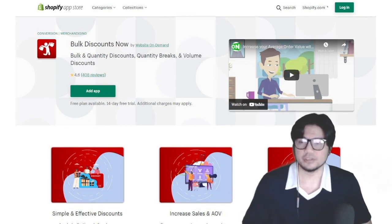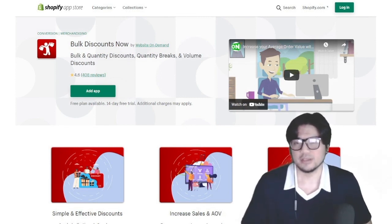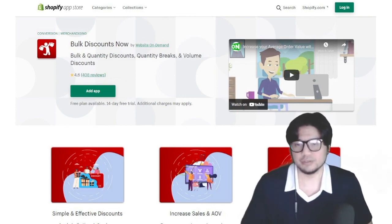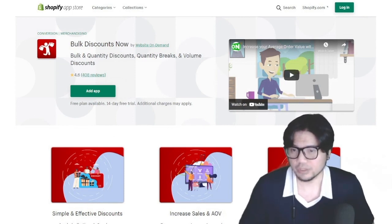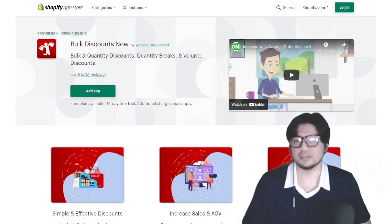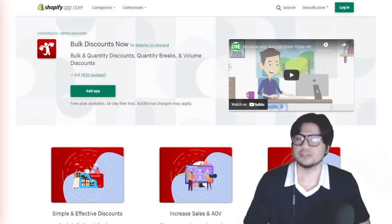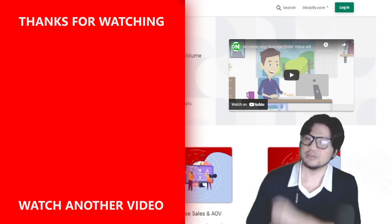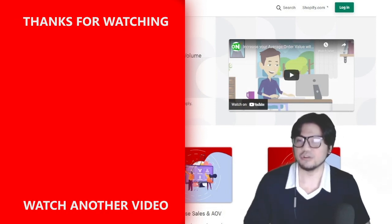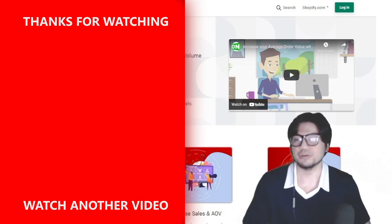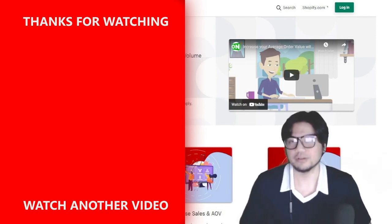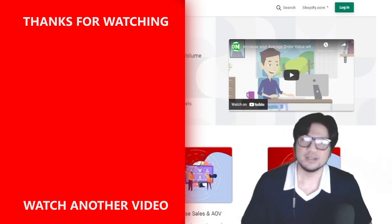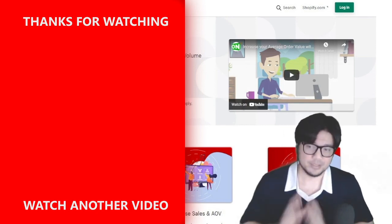If you're interested in other apps — for instance, having continuous sales from out-of-stock products or adding a wholesale system to your store — check out this video here to learn more about Pre-Order Now, and this video here to learn more about Wholesale. Happy selling and talk to you soon.